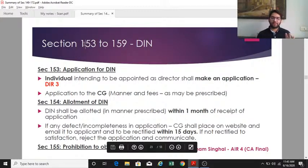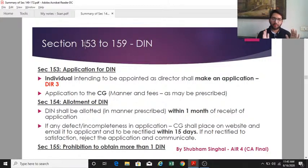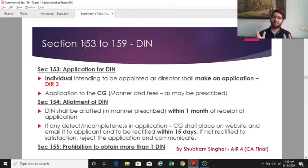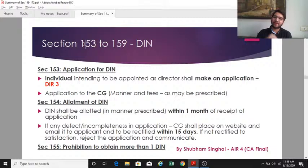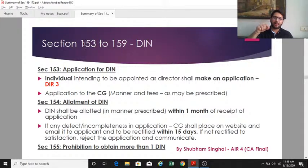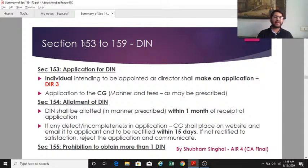Sections 153 to 159 cover DIN (Director Identification Number). Section 153 states that any person who intends to become a director must apply for a DIN to the central government by filing Form DIR-3. Section 154 states that on receipt of the application, the central government shall within one month either allot the DIN or reject the application.